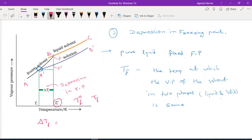The depression in freezing point ΔTF is determined by the lowering of vapor pressure. Lowering of vapor pressure is directly proportional to the mole fraction of the solute.